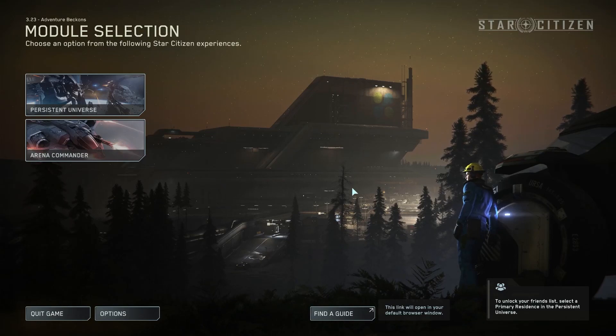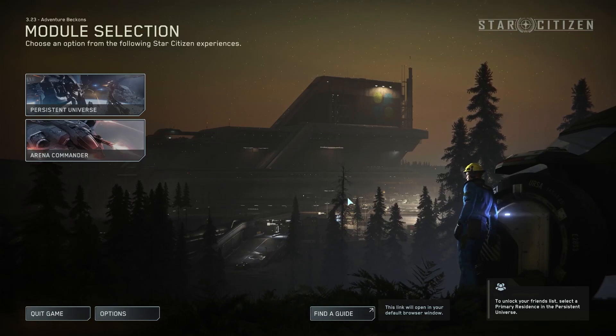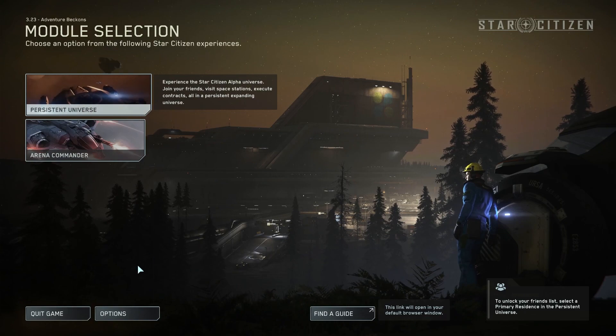Hello! In this video I want to show you how to enable or disable hitmarker in Star Citizen.